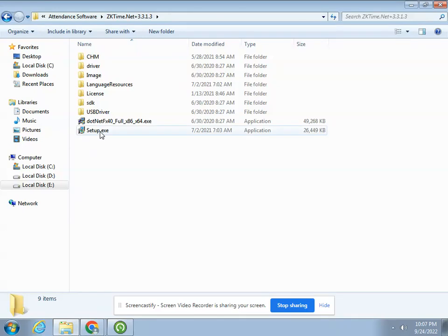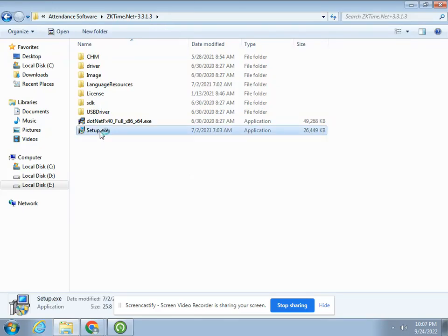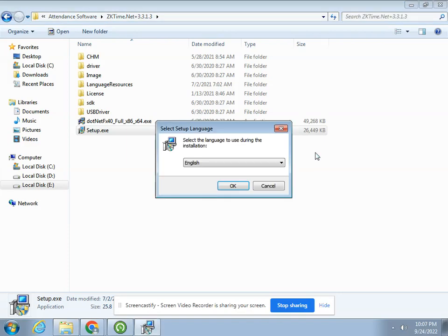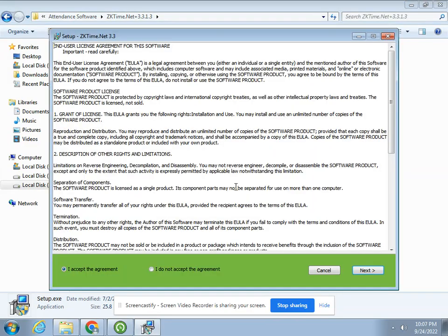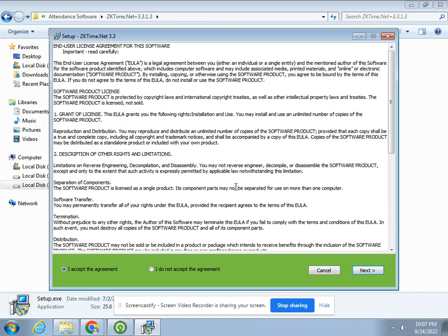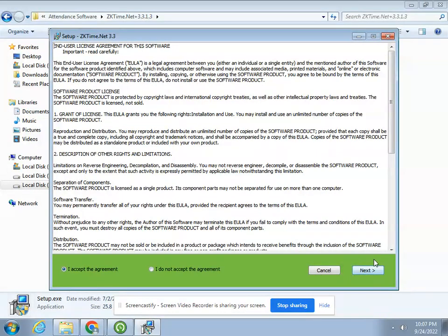It will ask you to click yes, then click the OK button to proceed with the installation. This is the main screen of the software. This is a fantastic software for the attendance management system. Click the next button to install this software.